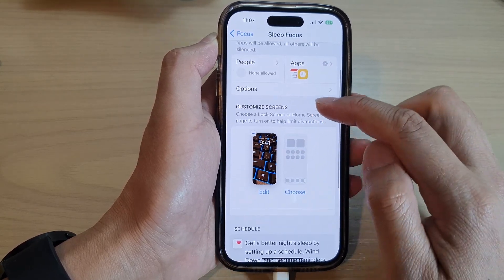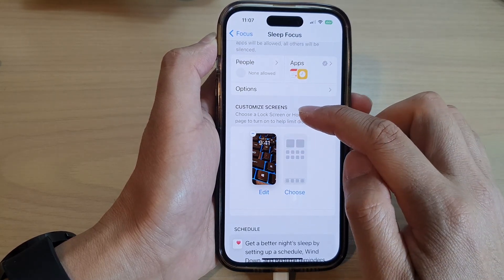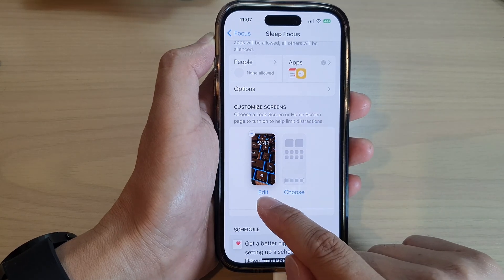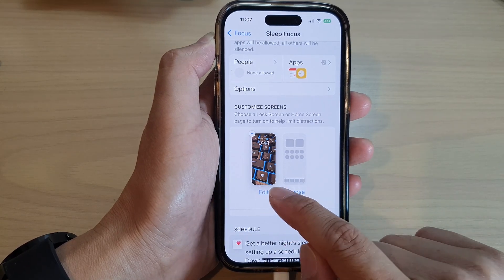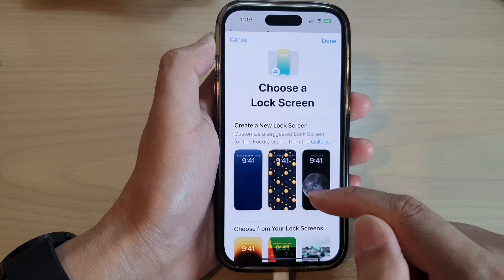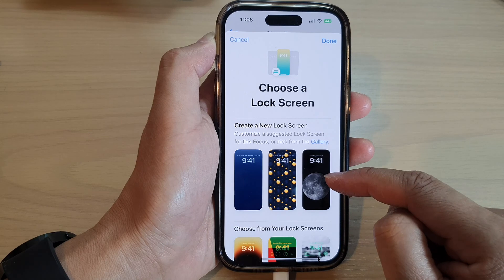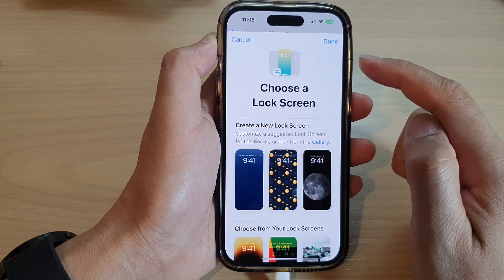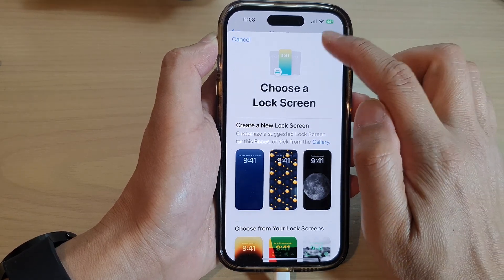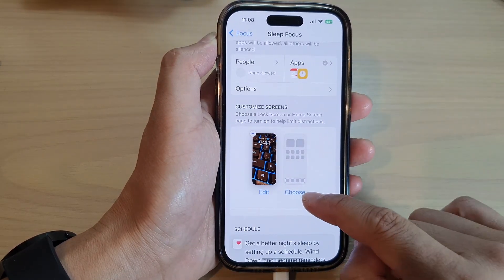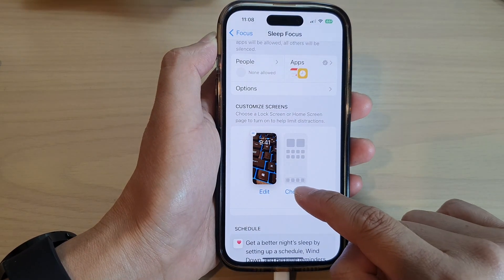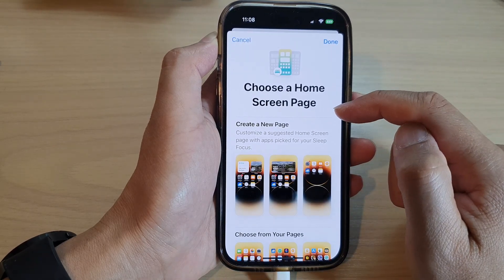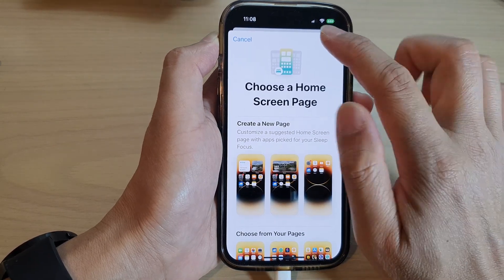And in here, go to the customize screens. If you tap on the edit button, you can choose which lock screen to use while you are in sleep focus mode. You can also choose a home screen page and a lock screen page.